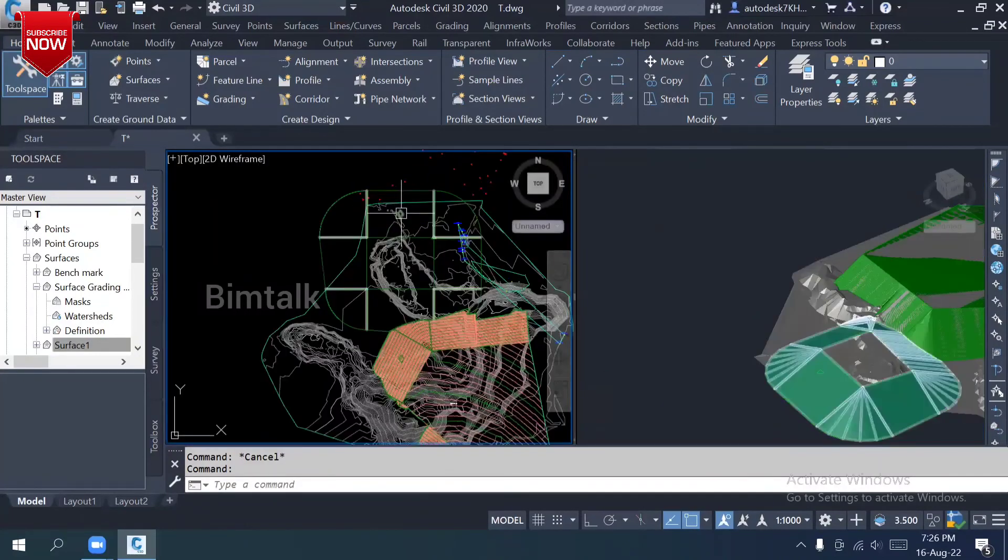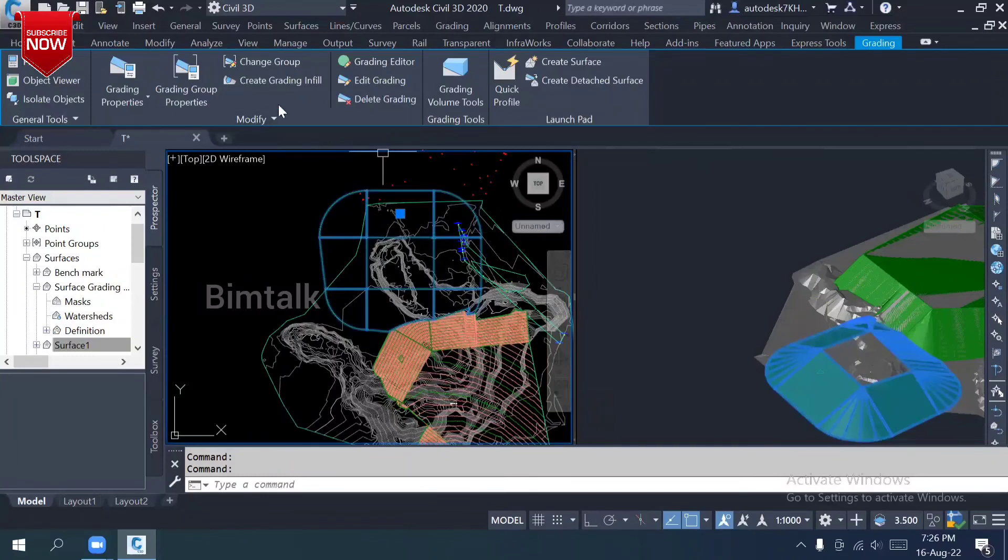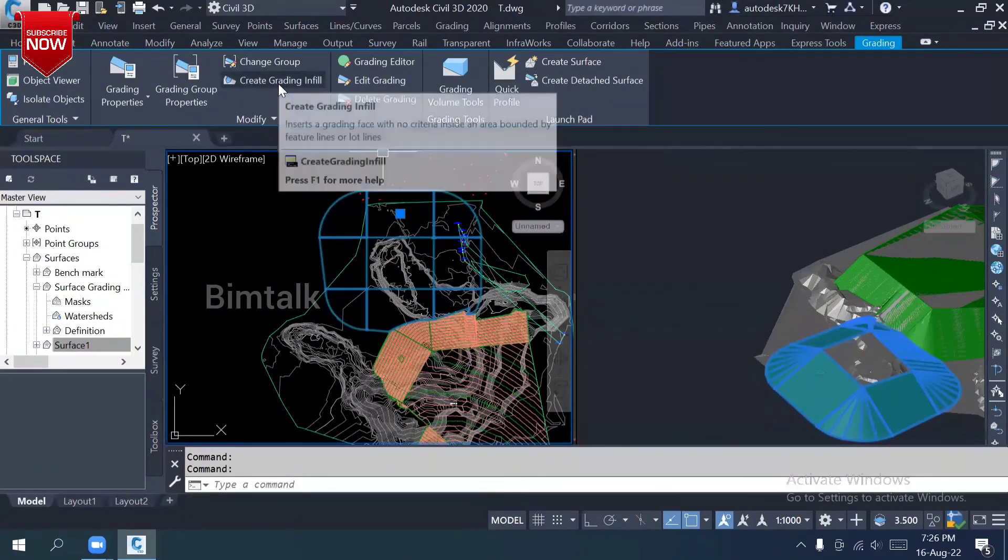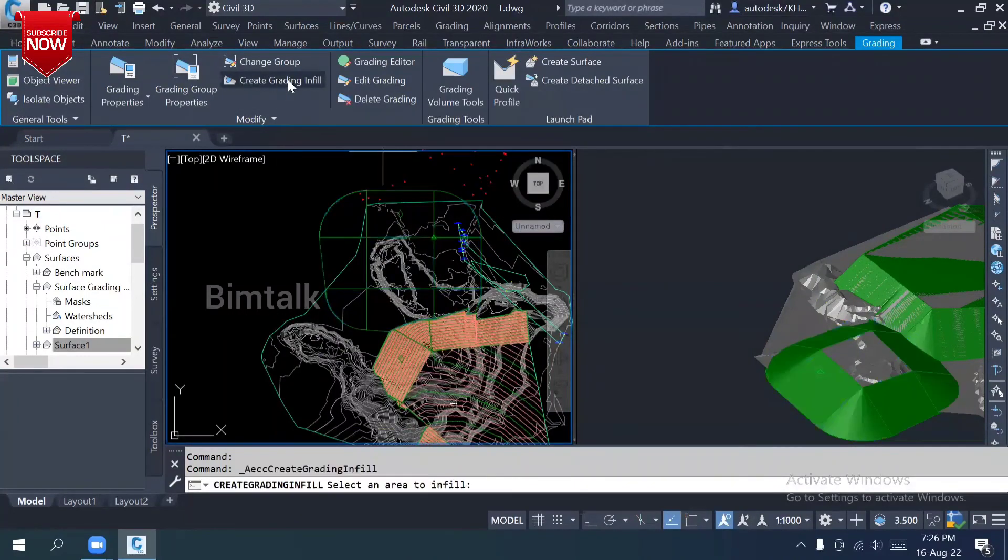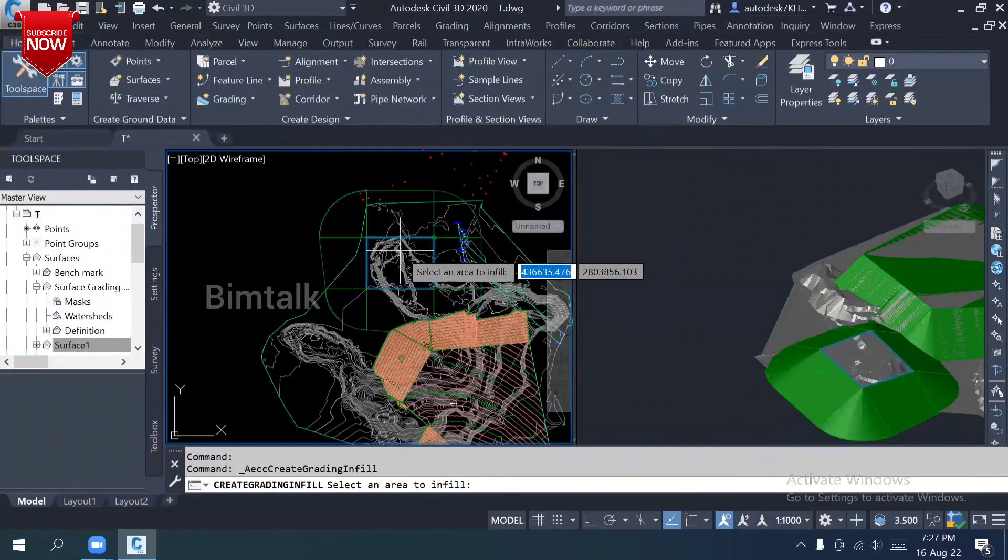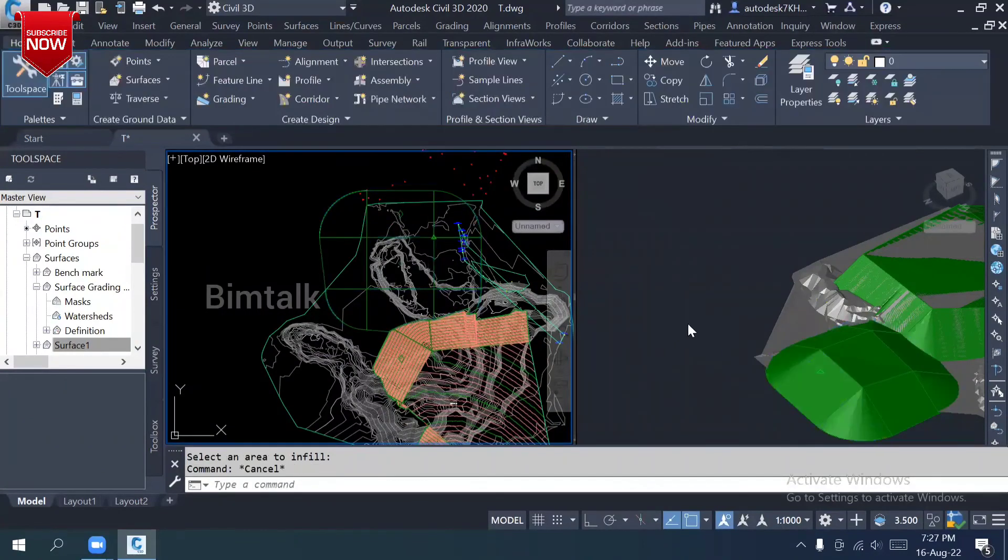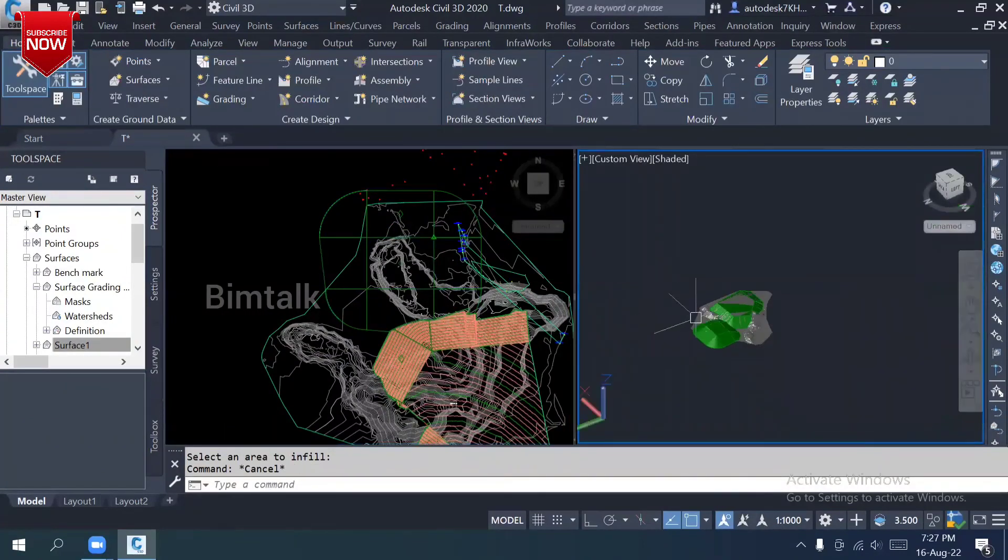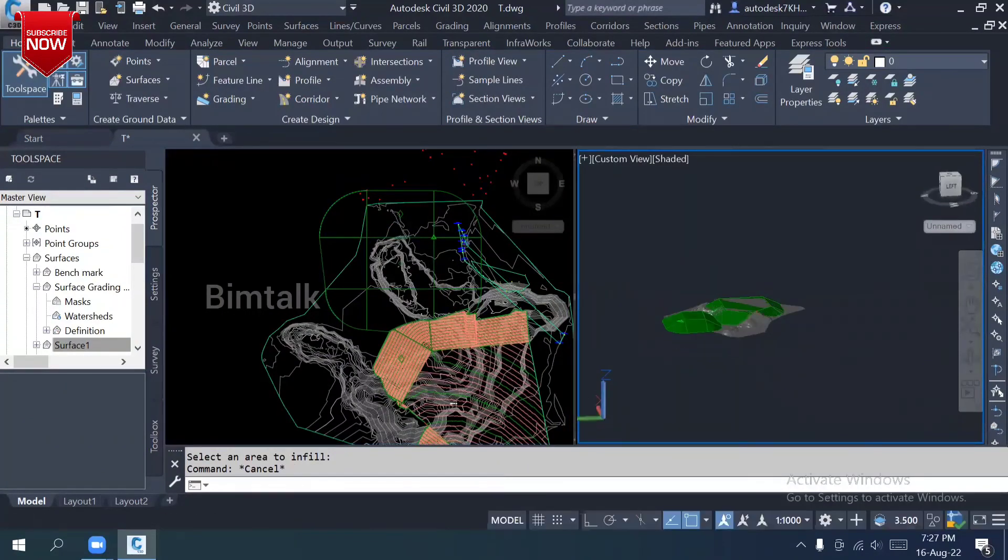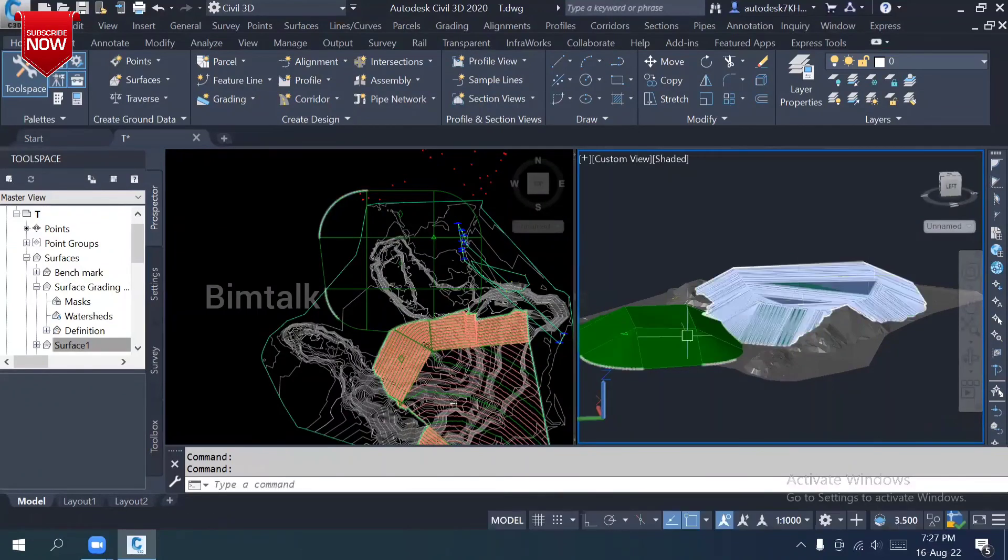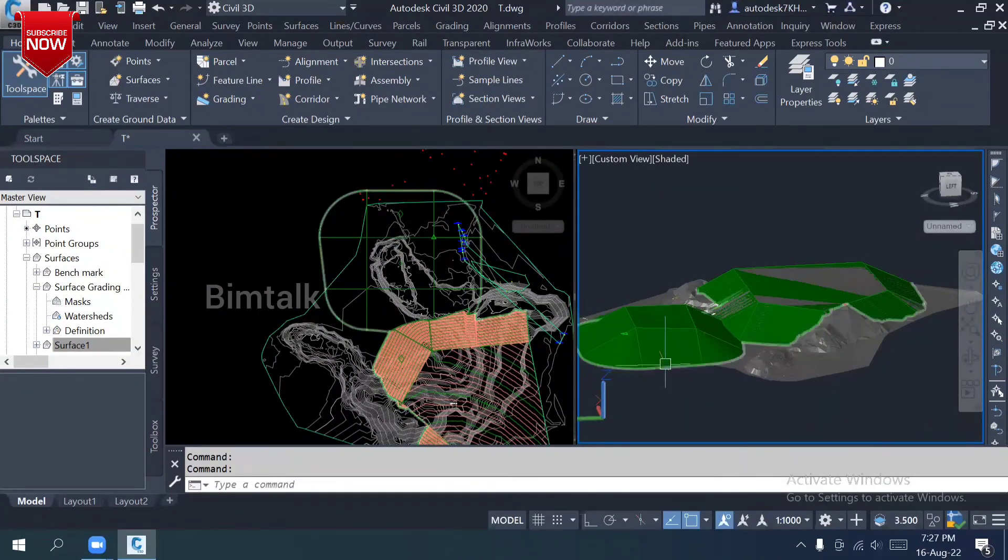You got it. Supposed to be I forgot to fill, I didn't fill it, I forgot. No problem for that. Just select, you have a create grading infill option. Just click it, you will get closed.